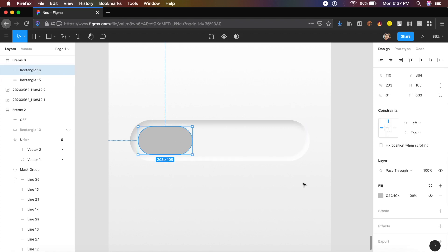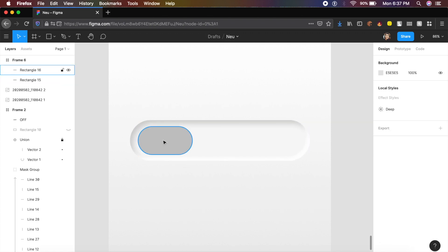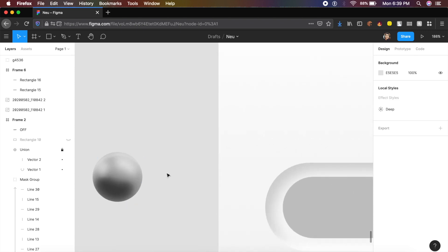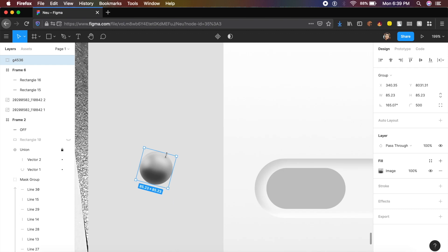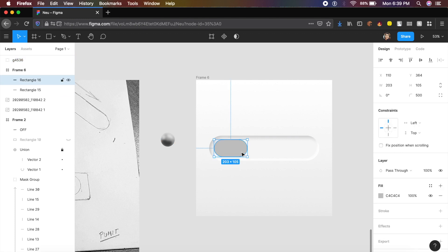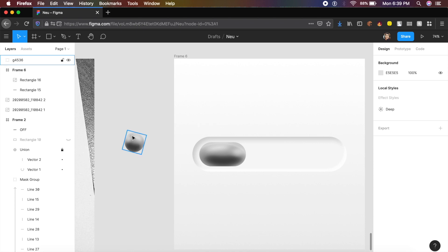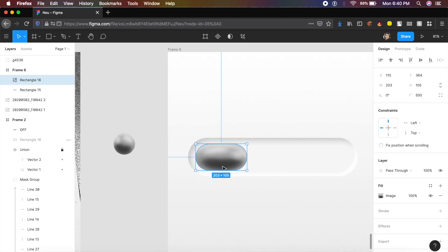To give it three-dimensional depth so it looks like a real-life button, I've copied a 3D circle style. I'll provide the Figma file in the description. Select that frame, press Command+Option+C (or Ctrl+Alt+C) to copy the style, click on the rectangle, and press Command+Option+V (or Ctrl+Alt+V) to paste the style. As you can see, we now have a 3D-looking button.